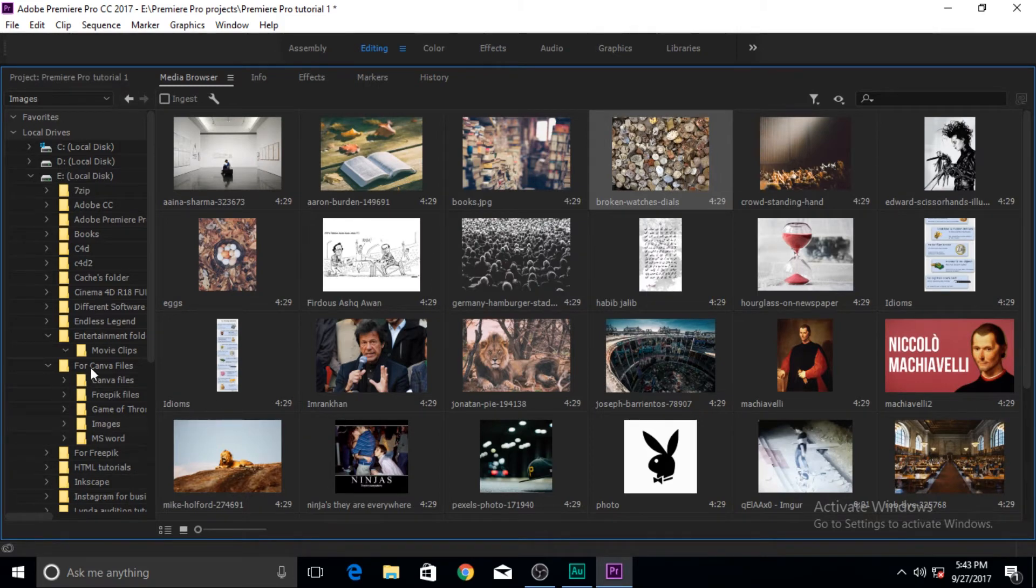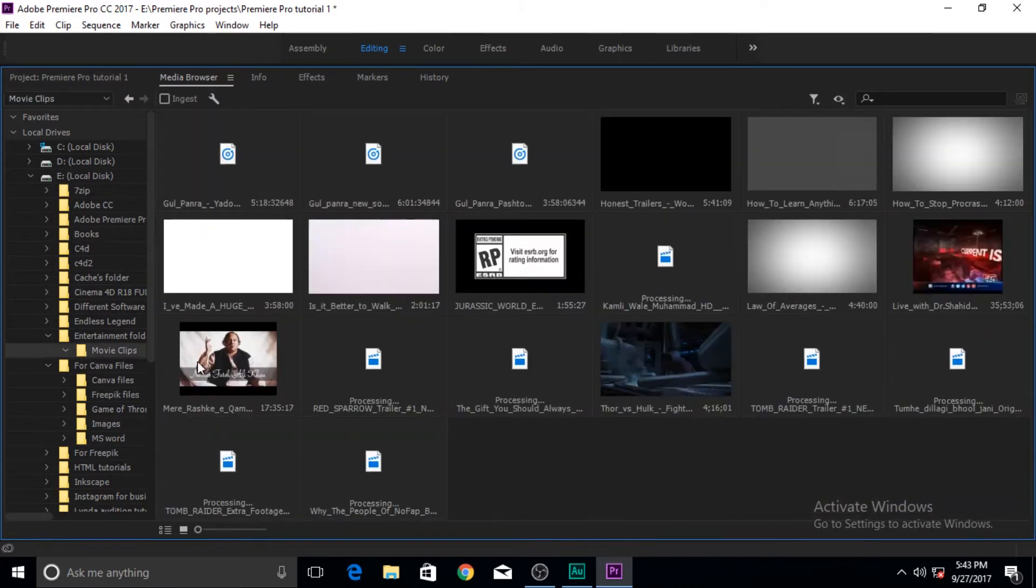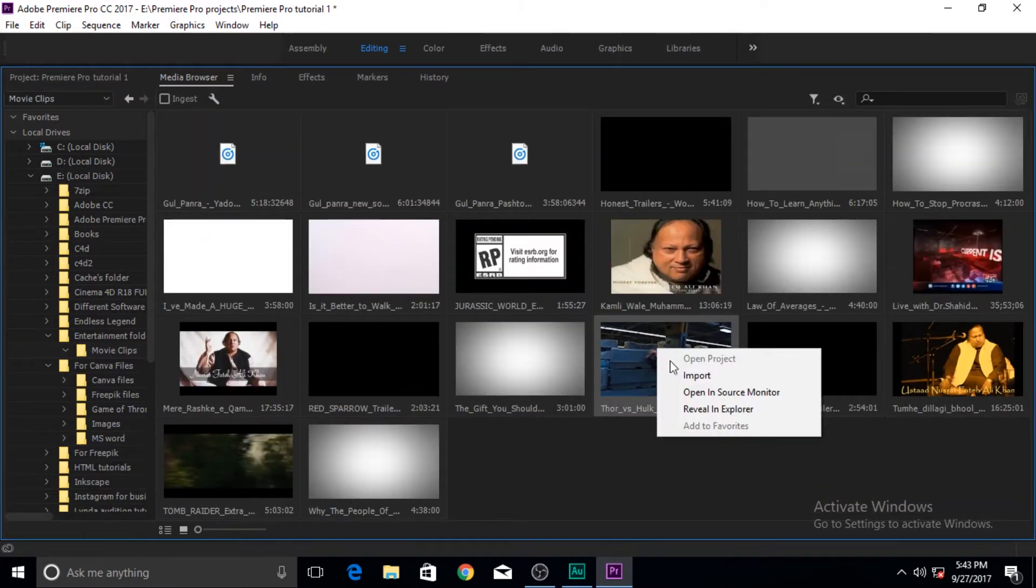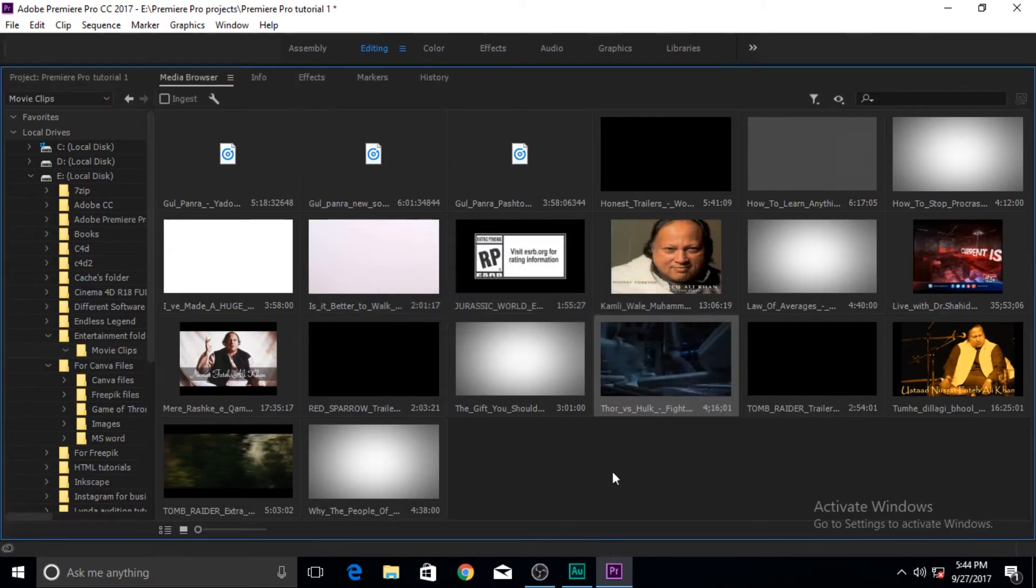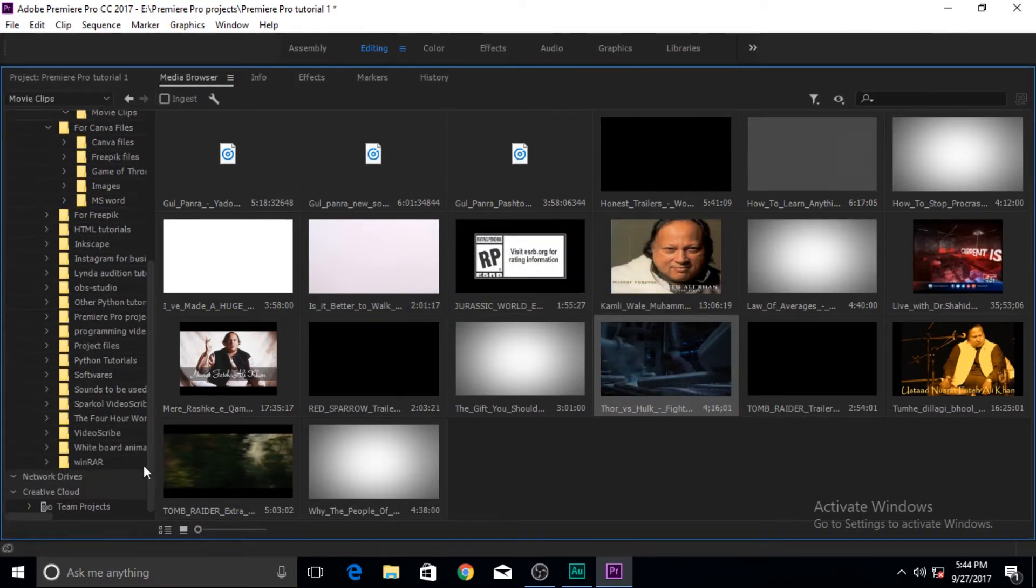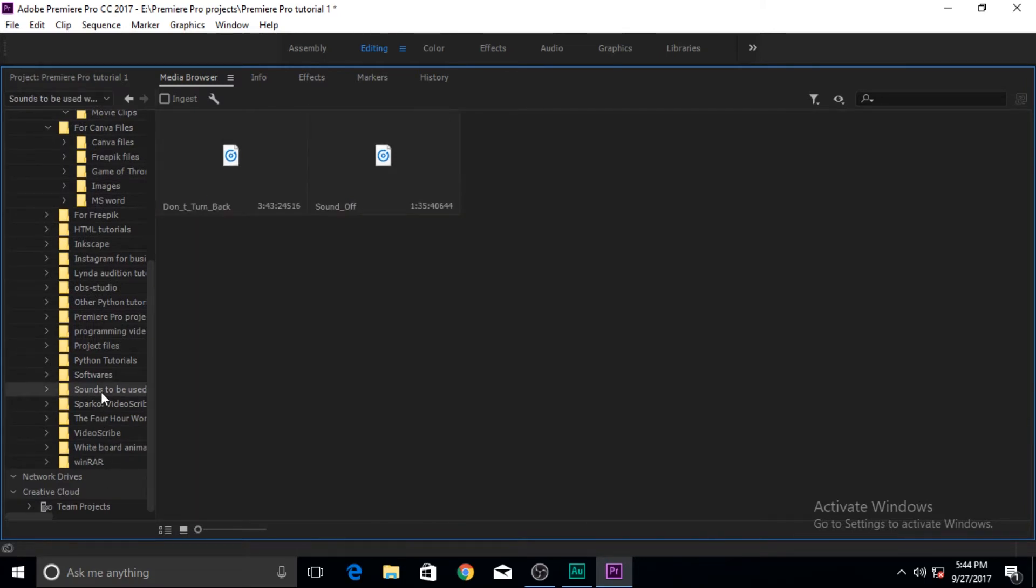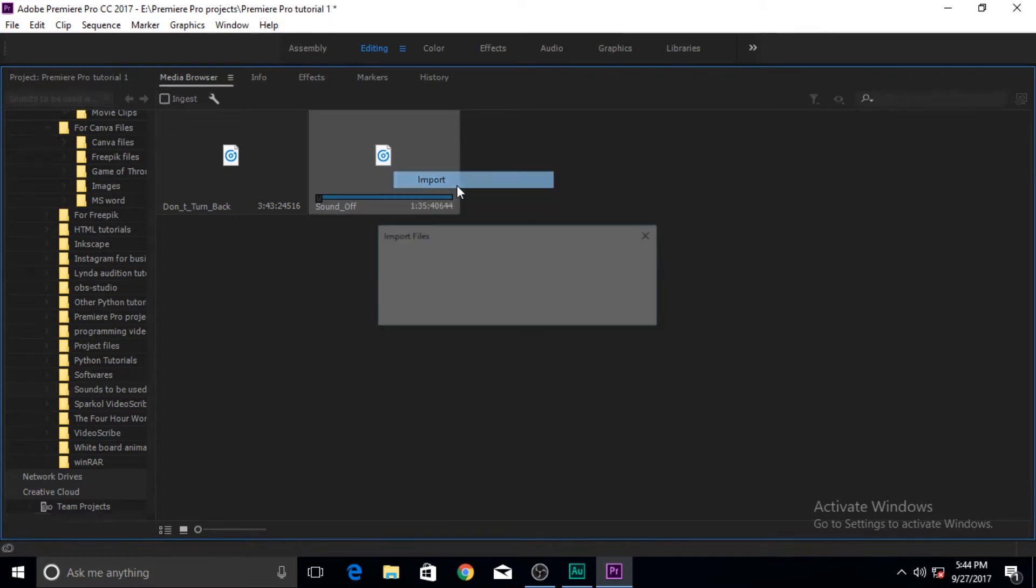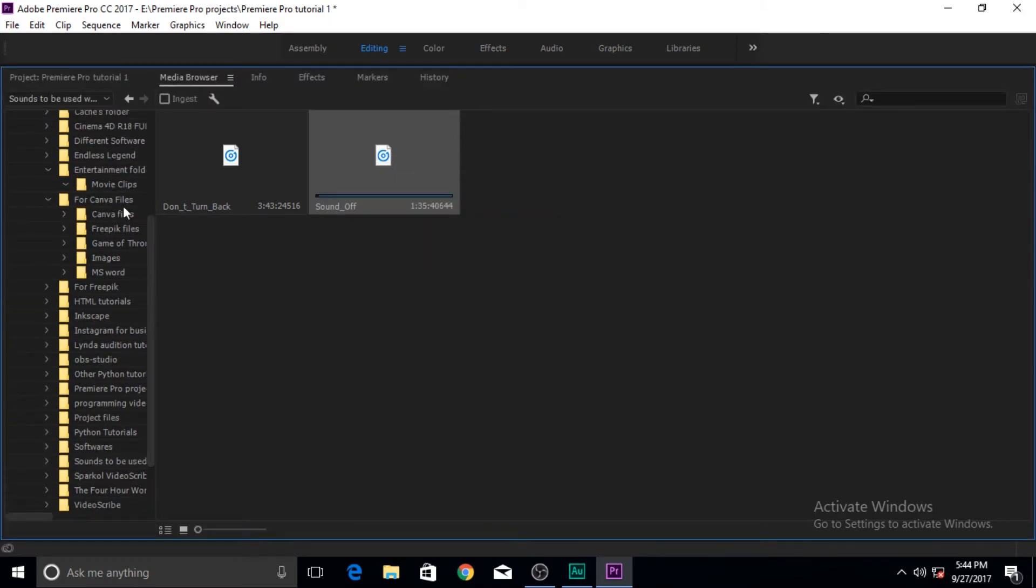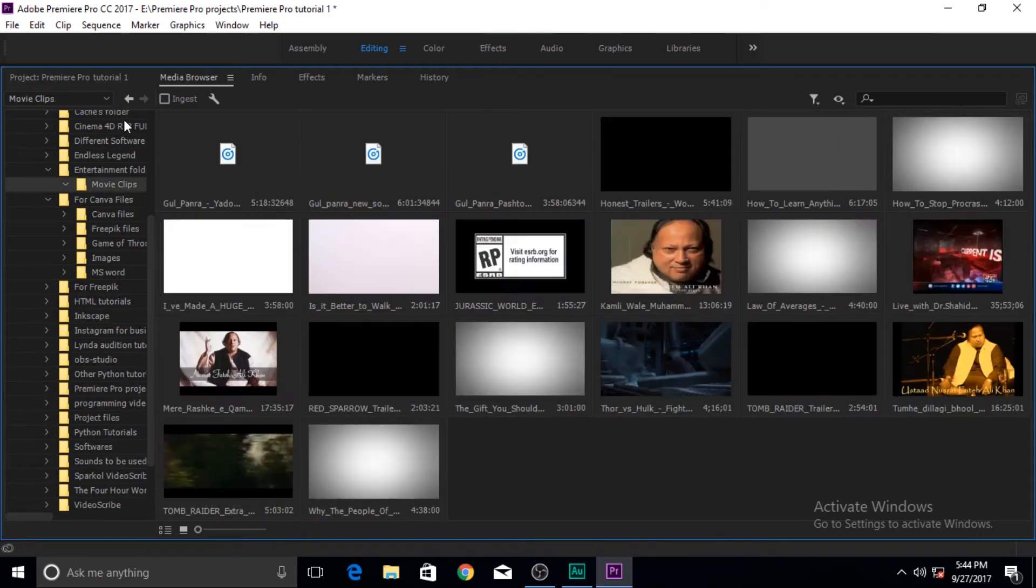This is for still images and the same way I can do this for you know like a video clip. I can right click and click on import and then it will be added.